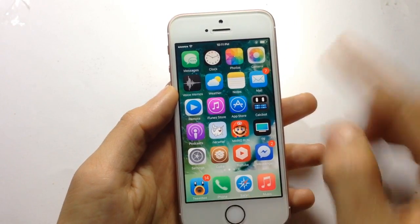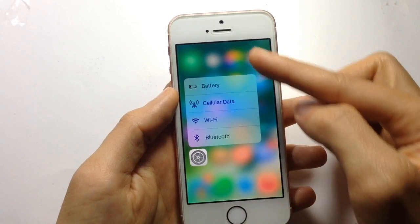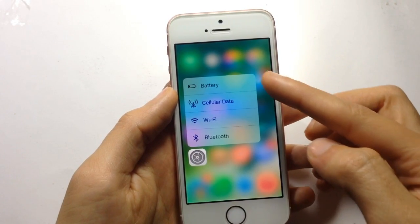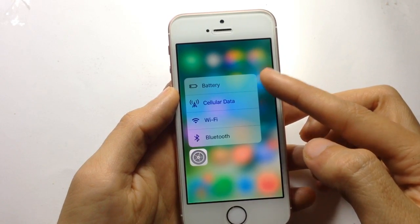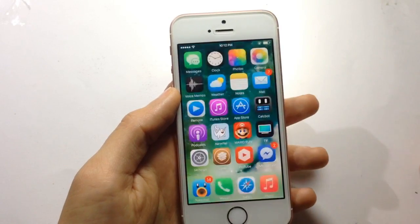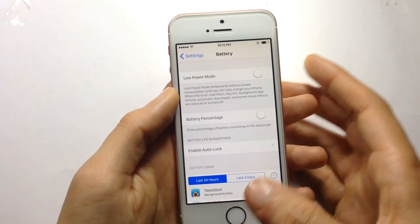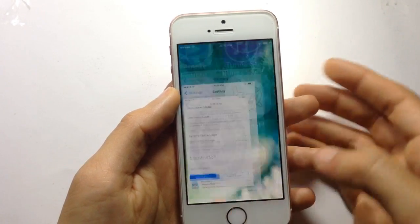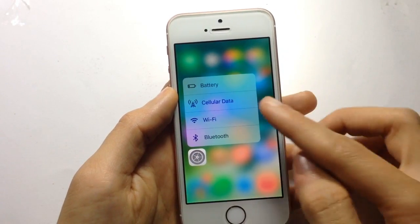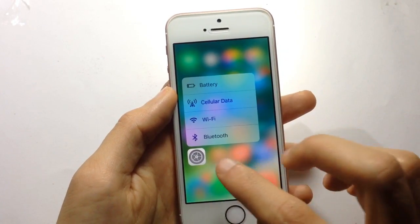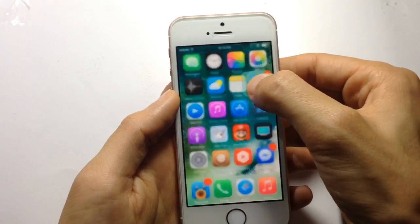As you can see here, if I tap and hold on the Settings app, you get these options. For battery, you can go to the battery option directly — you can enable low-power mode quickly, or go to cellular data, Wi-Fi, and Bluetooth, etc.